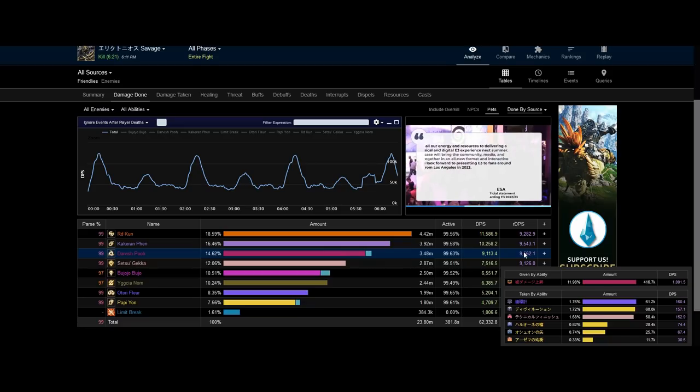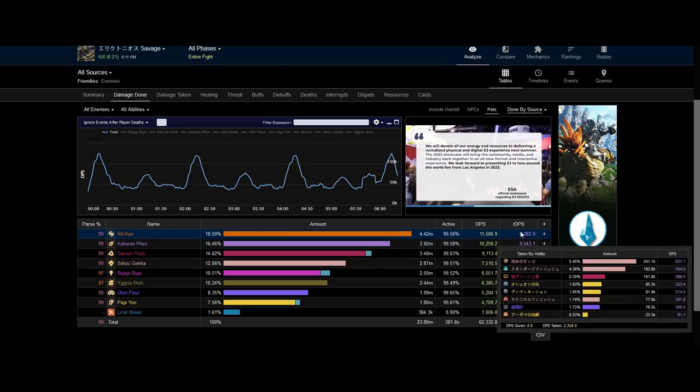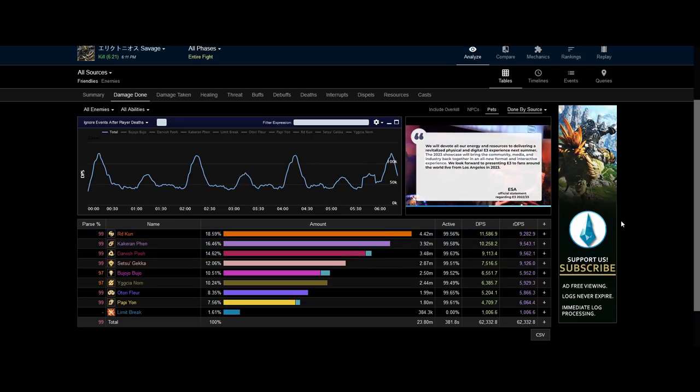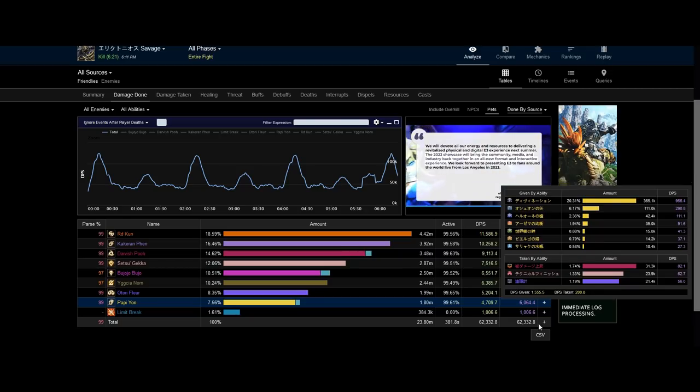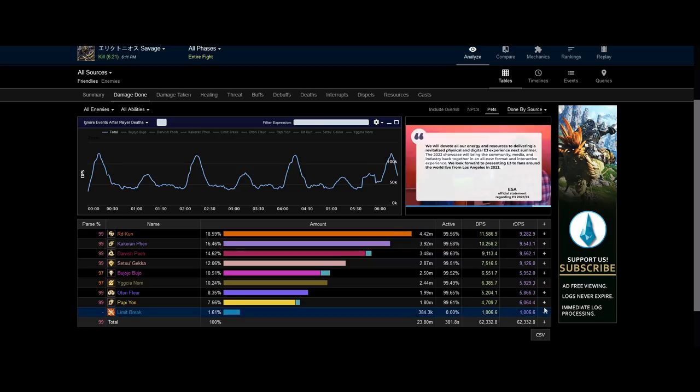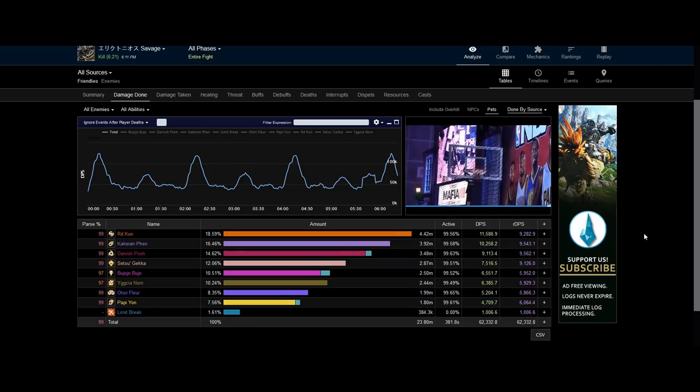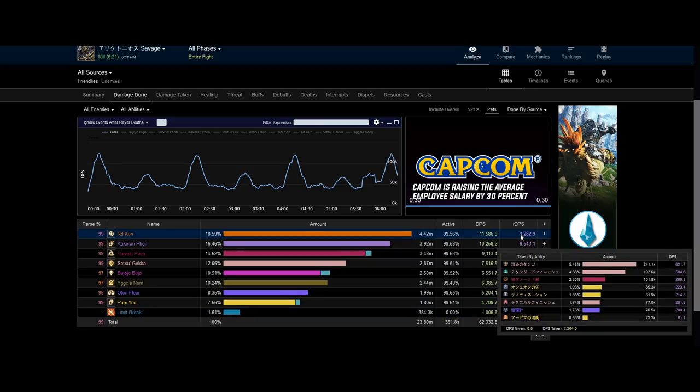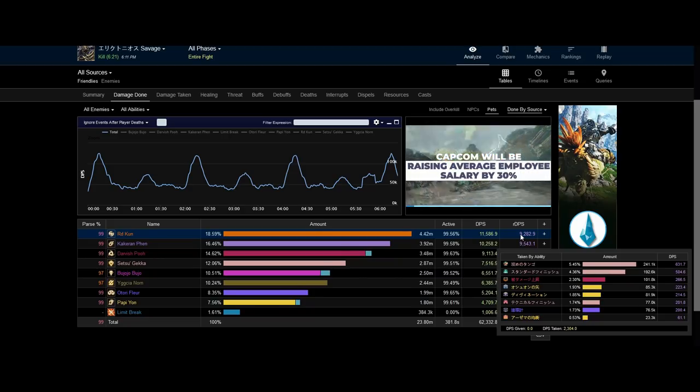This means that the Samurai has done this amount of raid DPS under Divination to bring to the Astrologian and in turn, this is brought to the total raid DPS. This is the whole reason why Samurai is chosen for Speed Kills despite its lower raid DPS, its ability to play under raid buffs.